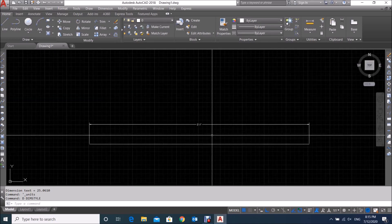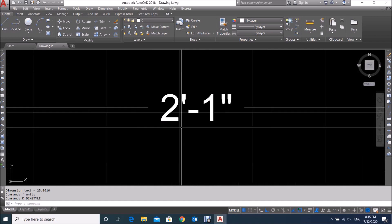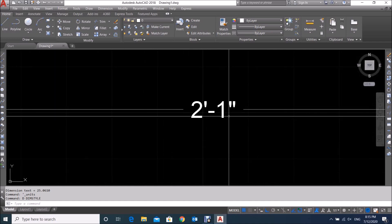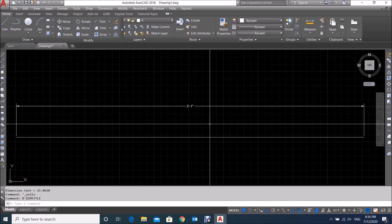Now you can see AutoCAD has changed the dimension value to Architectural units — it is showing two feet one inch. This is simply how we set the units in AutoCAD. I hope you understand how to set the units in AutoCAD, and it is very easy.